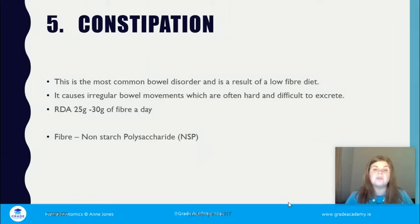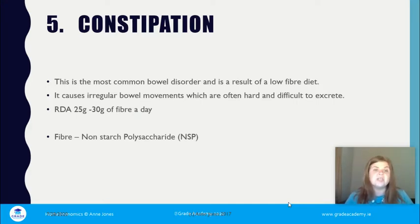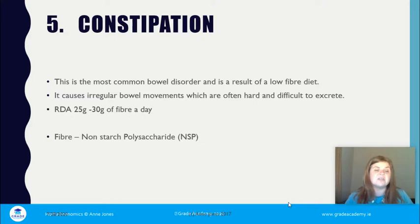Constipation is probably the most common bowel disorder, resulting from a low-fiber diet. Most people will suffer from it at some stage — it involves irregular bowel movements that can be hard and difficult to excrete. You should have between 25 and 30 grams of fiber a day, which is easily achieved: a bowl of porridge, two Weetabix, or some Shreddies in the morning can provide the majority of your daily fiber. Fiber is also known as non-starch polysaccharide.